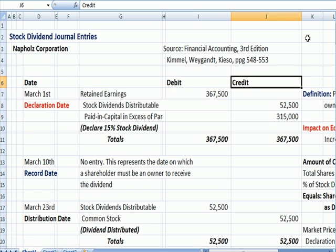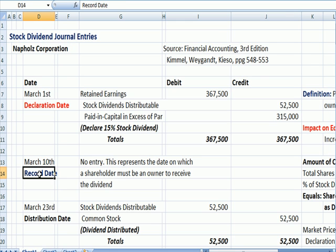I want to make a distinction between several terms: we have a declaration date, a record date, and a distribution date. If you look at a dividend announcement for a company, they use these terms. For example, Anheuser-Busch declares a 25 cent per share dividend for shareholders of record as of December 15th, payable December 27th. Those three dates are mentioned, so let's talk about what happens on those three dates.